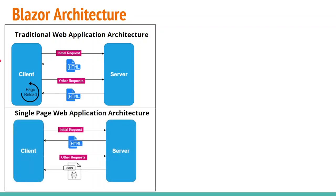Next, we have single page applications. In these applications, for first request, we receive HTML in the response from the server side. However, for other requests, we only receive data in the form of JSON.